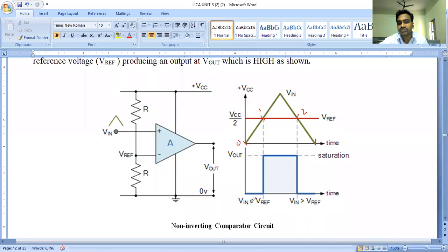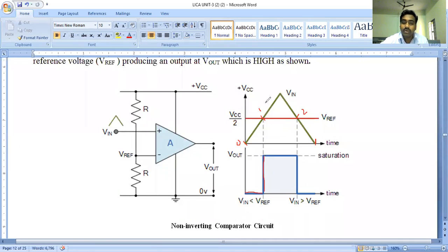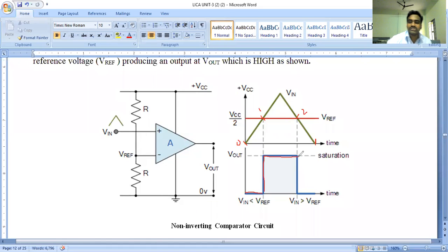If the input voltage is less than the reference voltage, the output is low. After the input voltage comes in contact with the reference pulse, there is a build in the output voltage traveling towards high. Whenever the input voltage — the peak of the sawtooth or triangular waveform — is greater than the reference pulse, we can observe the output voltage as plus V saturation, which is called high.